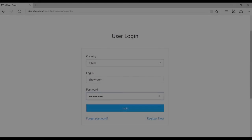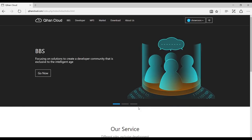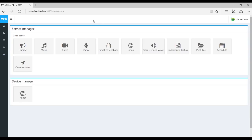This is the login page of the MPS website. Simply on the Chihau Cloud web home page, just click login to get to this page, enter in your information, and then click login, and then you'll go to MPS. This is the home page for MPS.